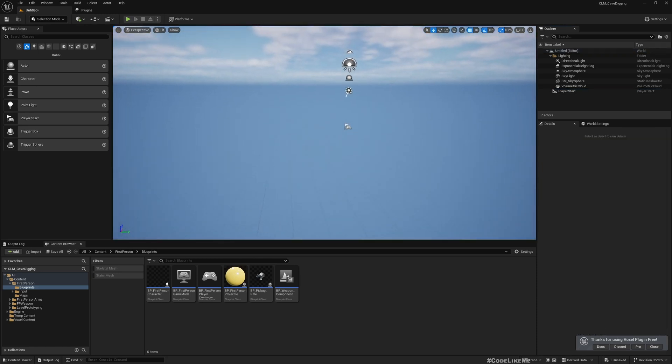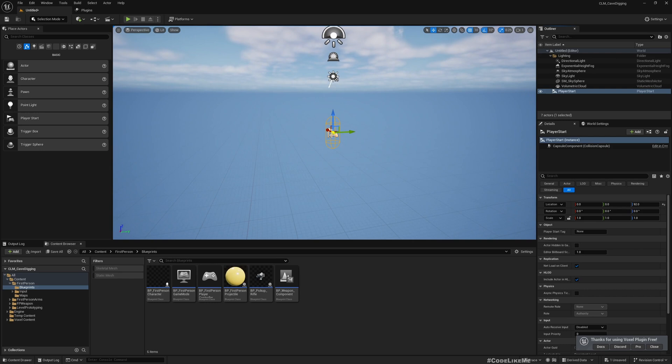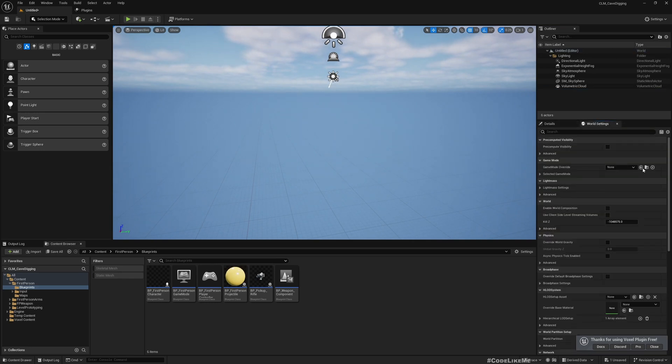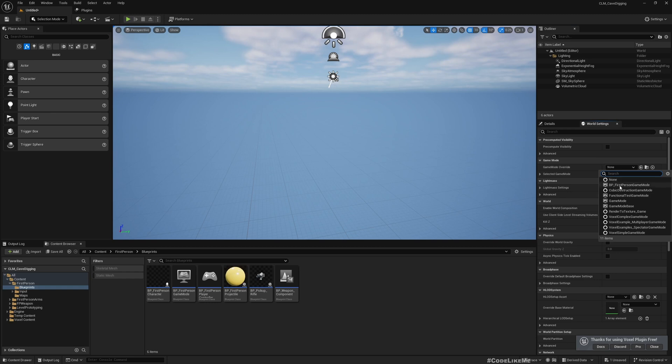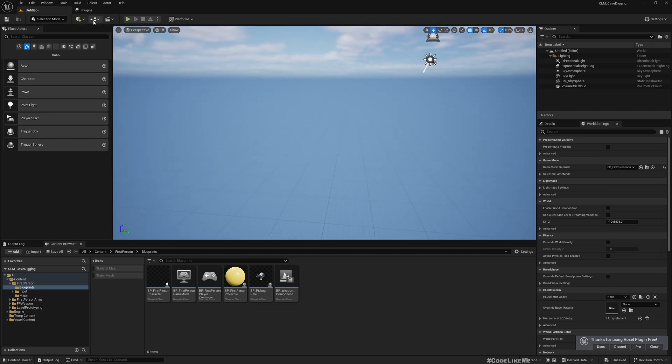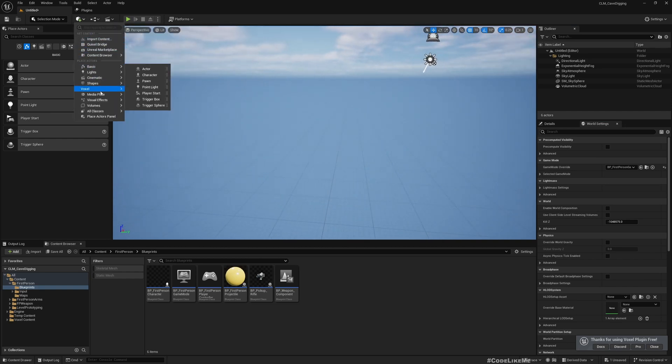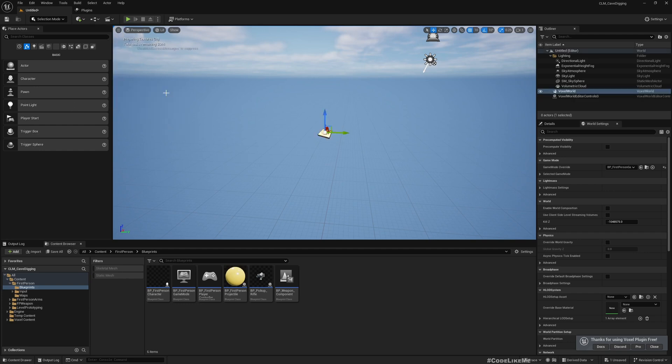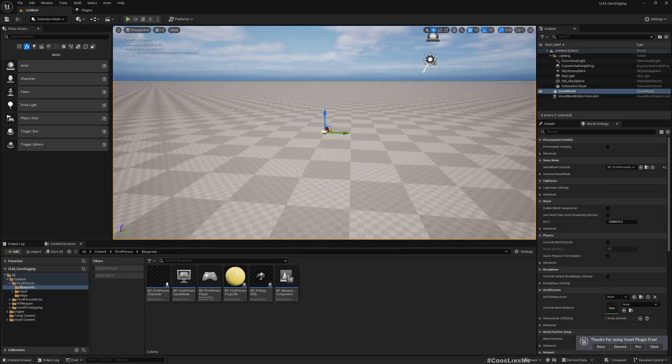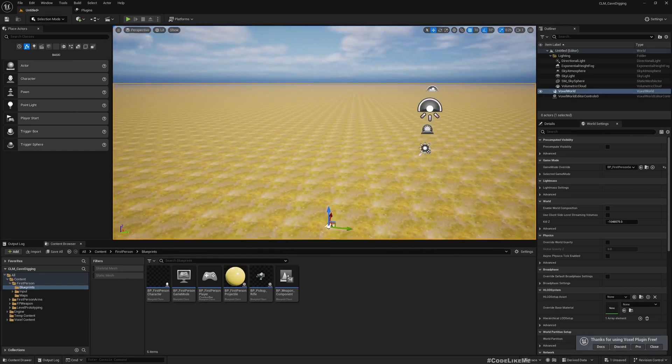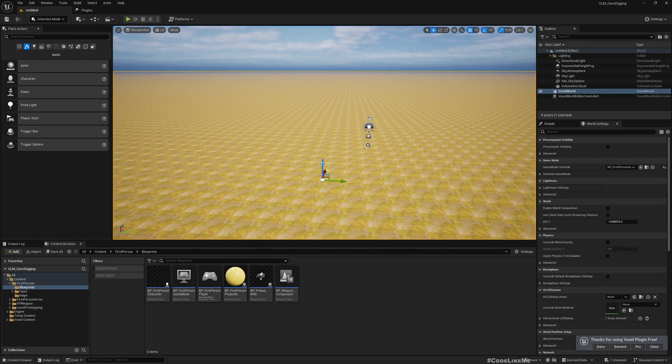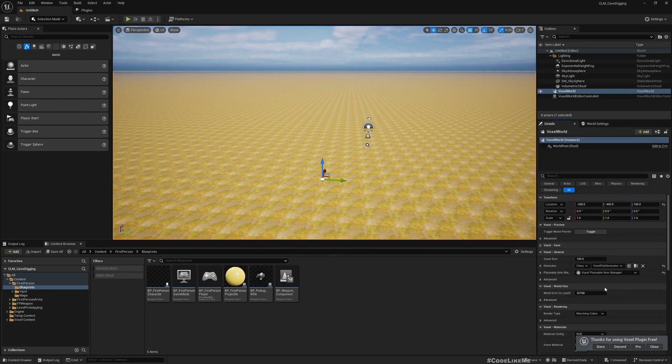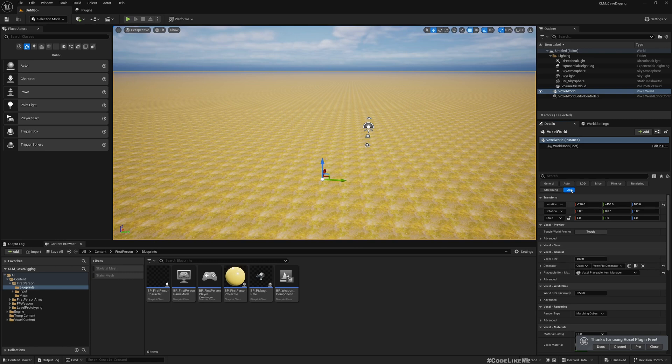I'll select the first person game mode so that when I play, I will have the first person character. Now let me add Voxel World into this project. This is what you get by default.